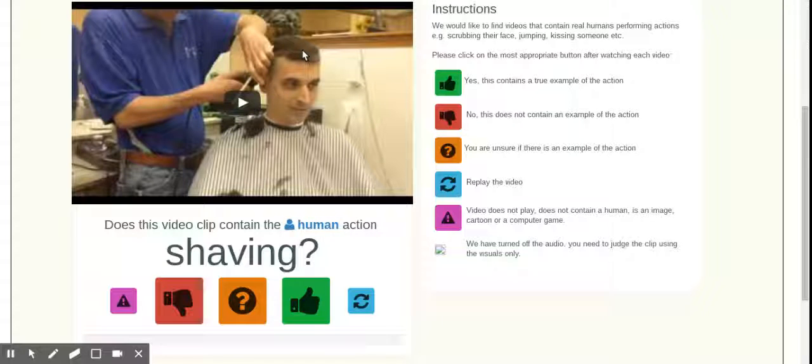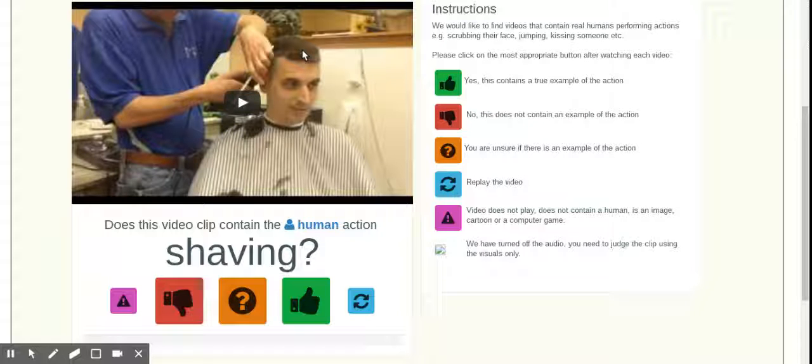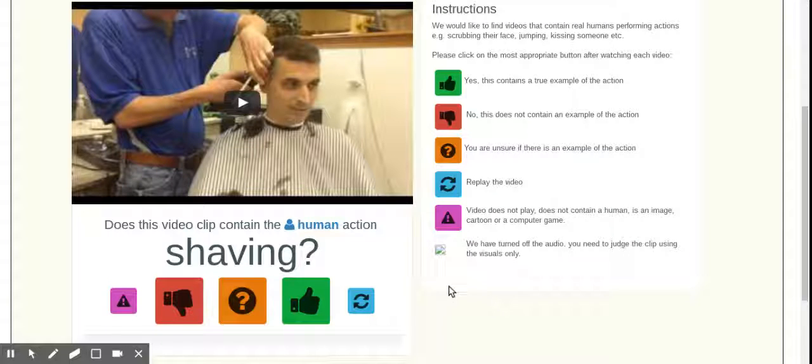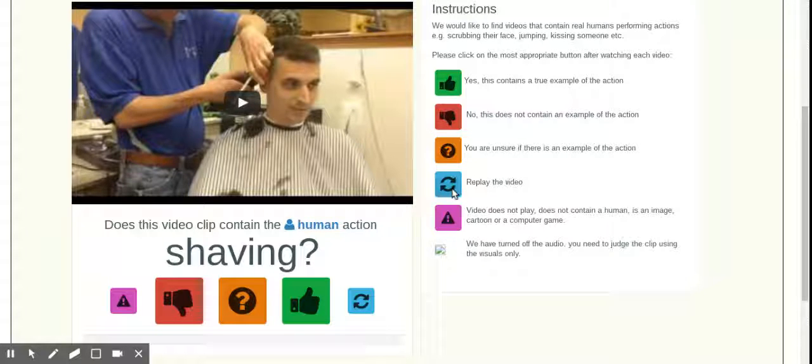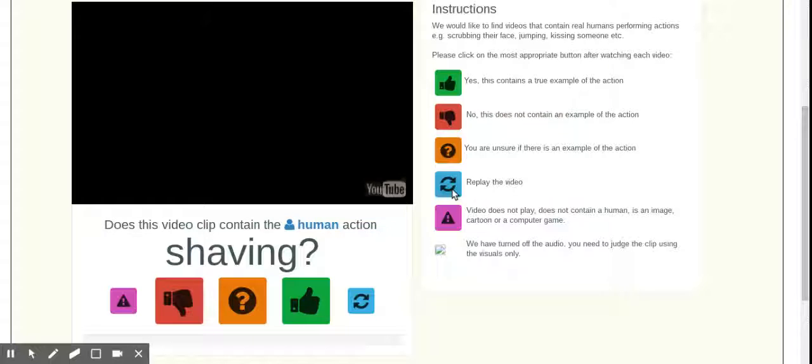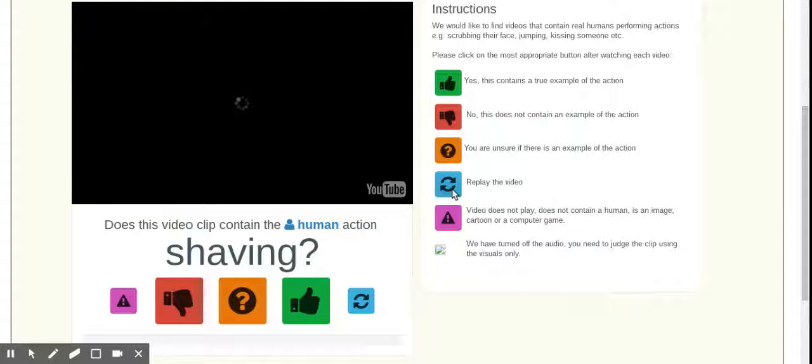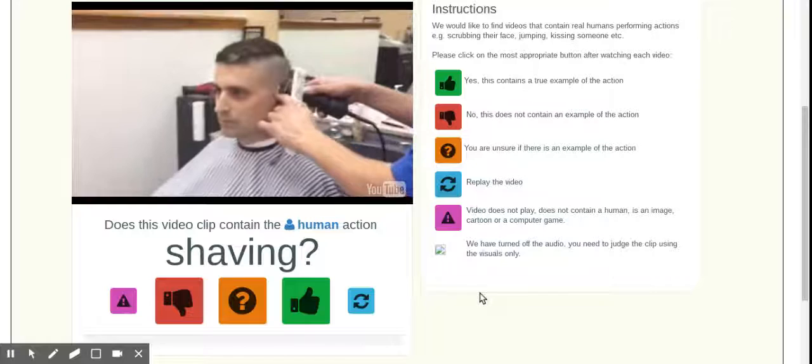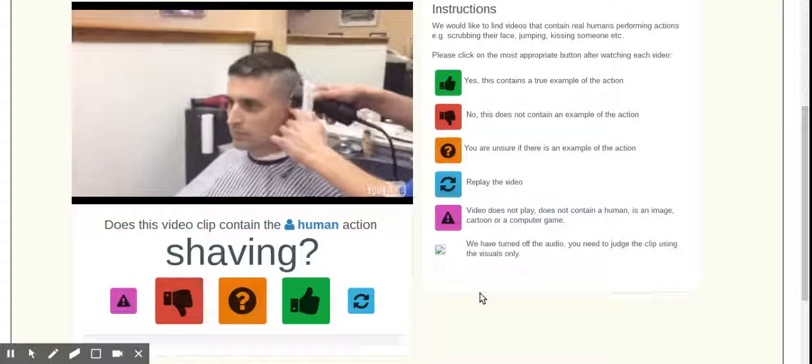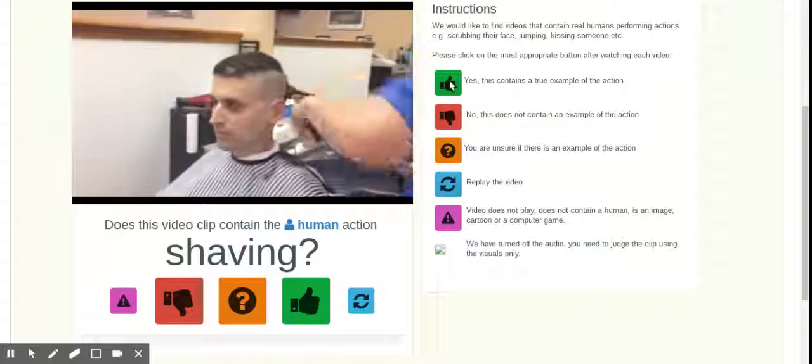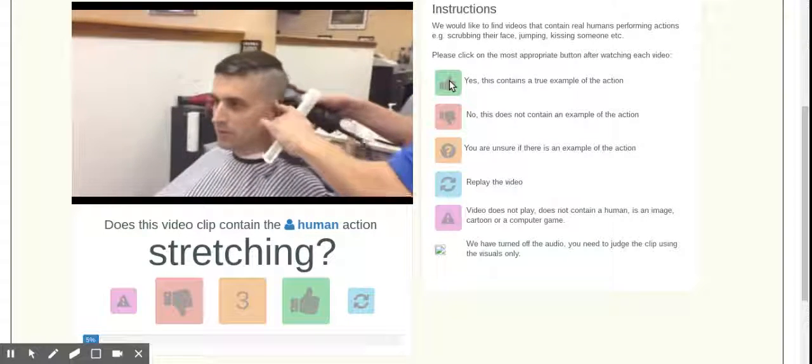I thought I had to mute this tab, but I already needed it. So we're going to go ahead and this one already played. So I got to replay it. Normally it would autoplay. So in this case, I'm looking for the human action of shaving, and I see it. So I'm going to hit Yes.